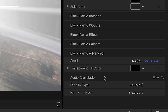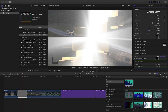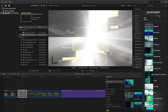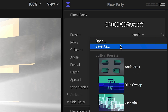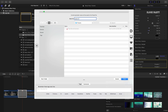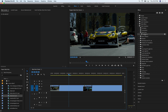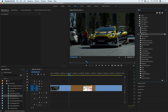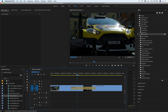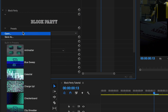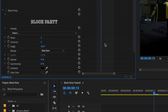More on that in a minute. Once you've dialed in something you like, you can save it as a preset from the Presets dropdown. And because this is an FX Factory transition that also works in the Adobe apps, you can load this preset up in Premiere Pro or After Effects as well.